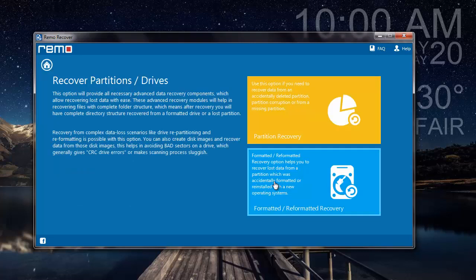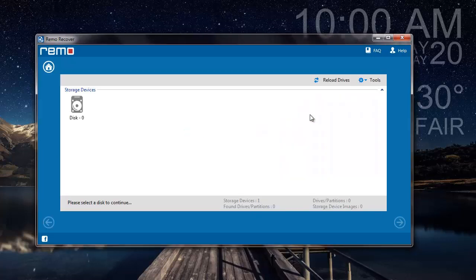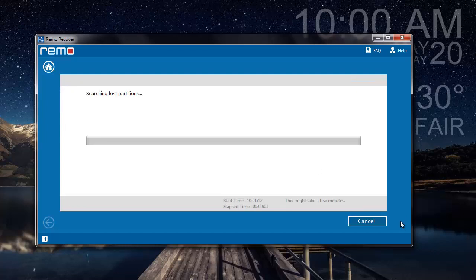On the next screen I will select partition recovery, and then select the disk from which I am looking to recover the raw partition. The software now begins to recover all the partitions that are present on the drive that was selected by me in the previous step.